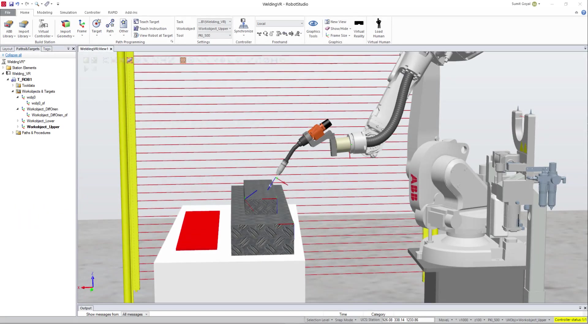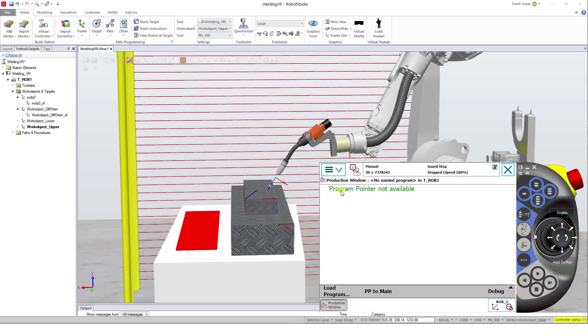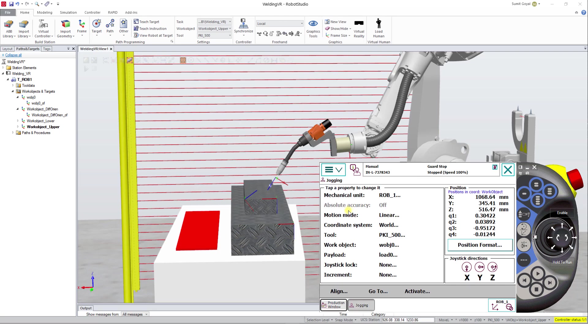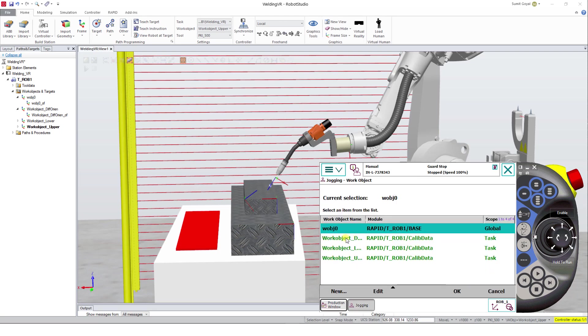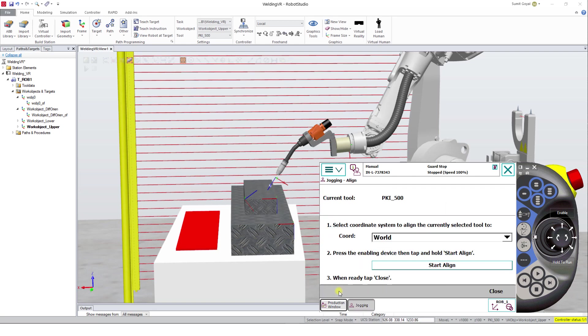You must have already used this through our FlexPendant. Under the Jogging menu, select the Work Object and Tool to be active. Click on Align.